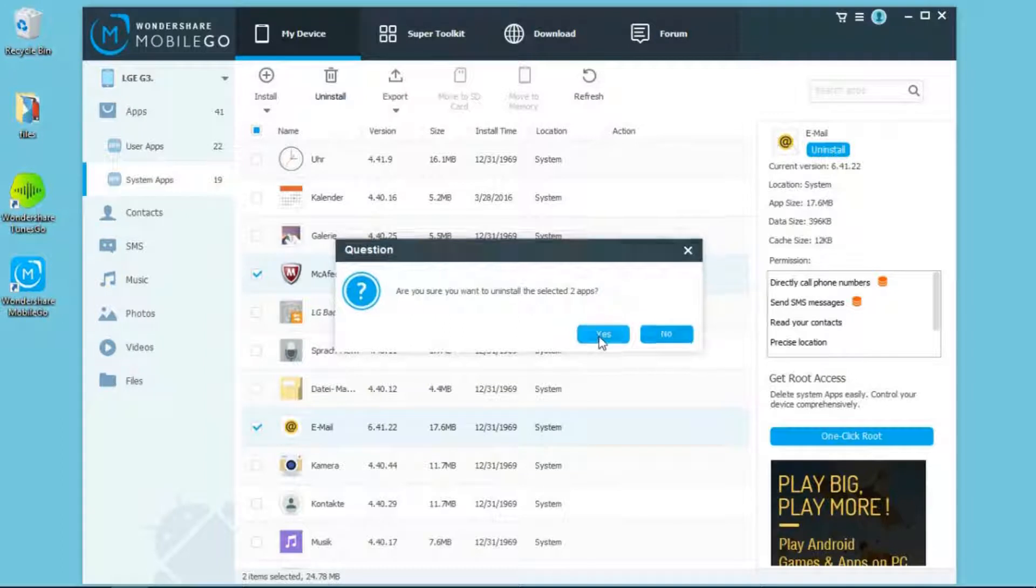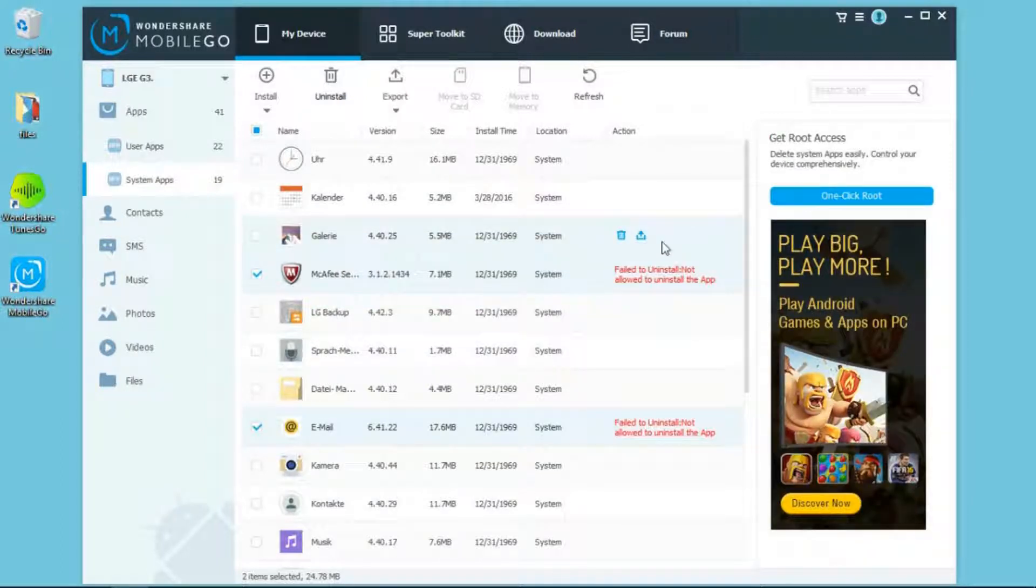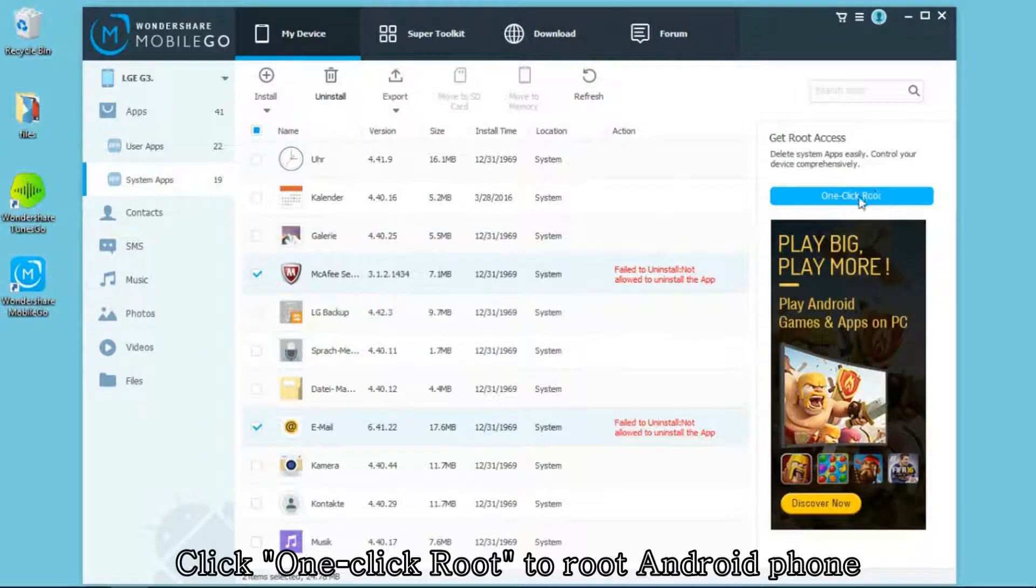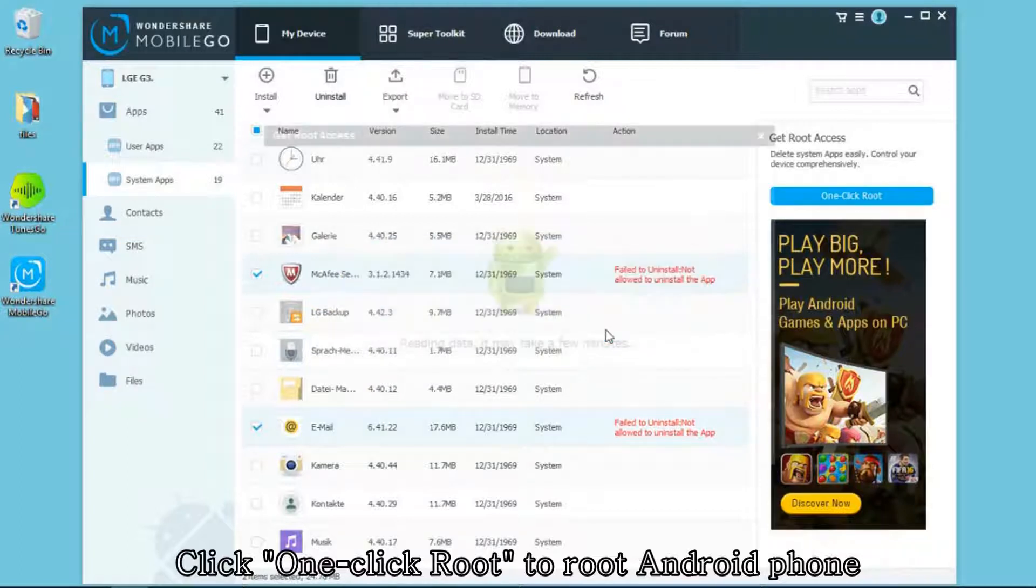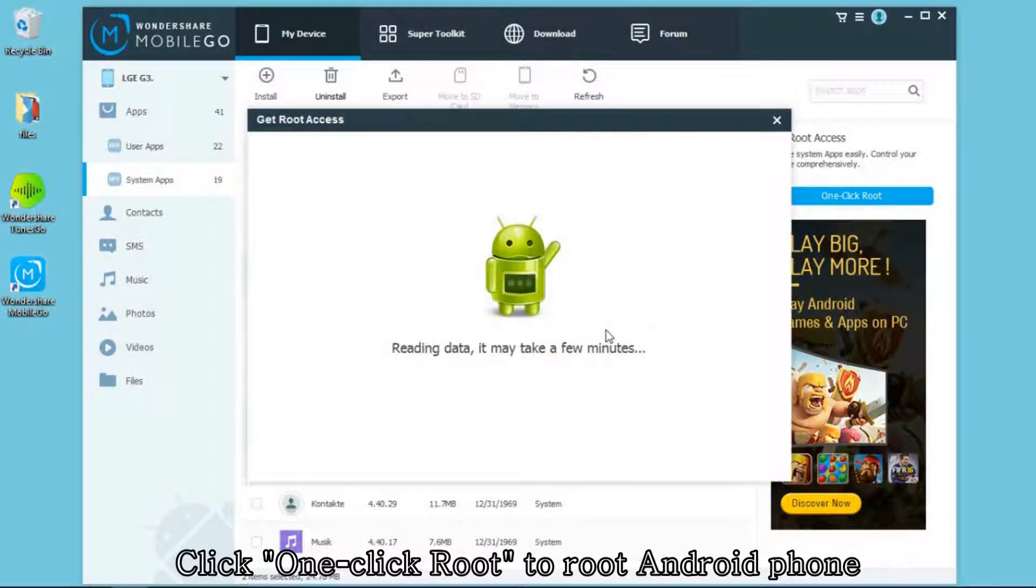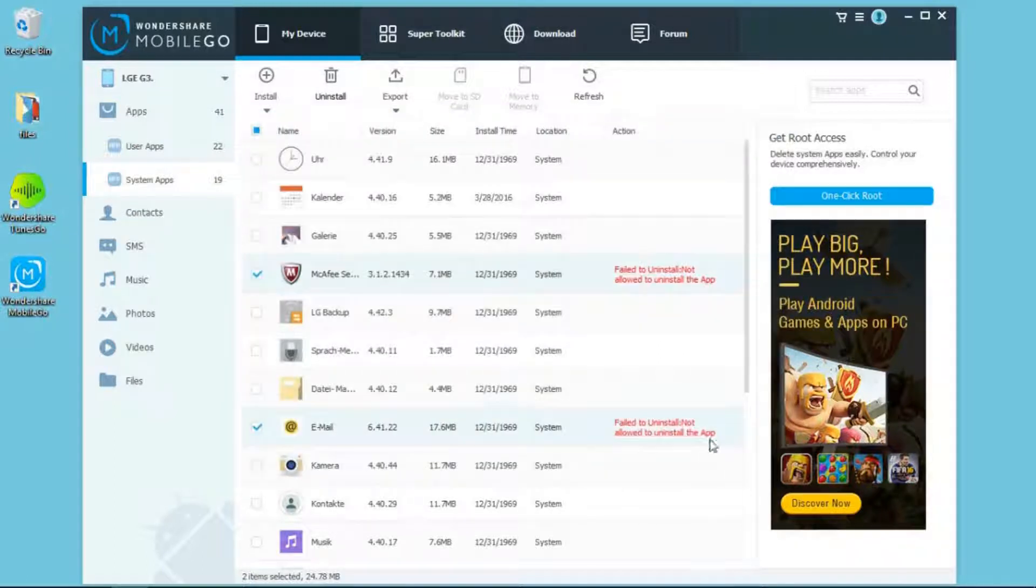Sometimes you may find it failed to uninstall. That's because your Android phone may not be rooted. You can click one-click Root on the right side of the interface and click OK to continue. It will take you a few minutes to finish rooting.